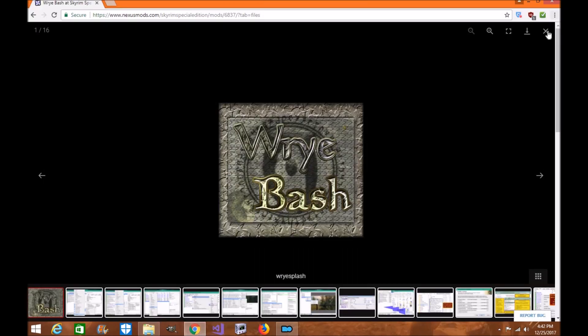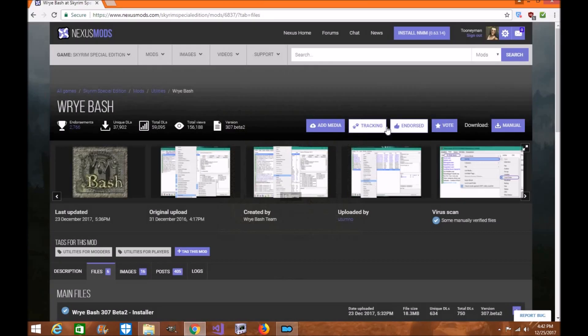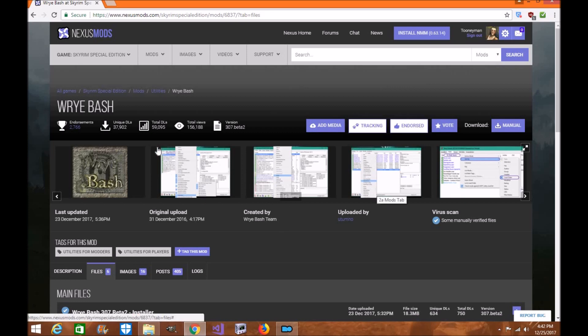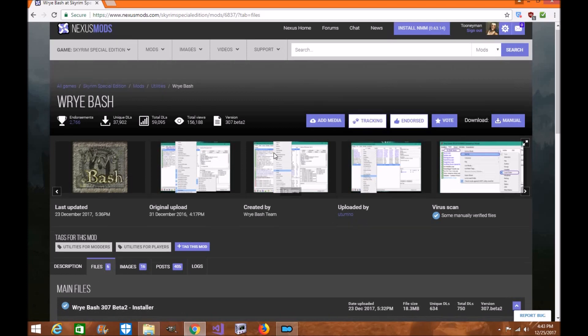So the first thing we're going to do is make sure after you download it, you endorse it. Always please endorse. Make sure you give the Wrye Bash team a huge thank you for working and updating this recently. It has been updated and it's working very well. Utumo is the one who uploaded it. Please give them a thank you.